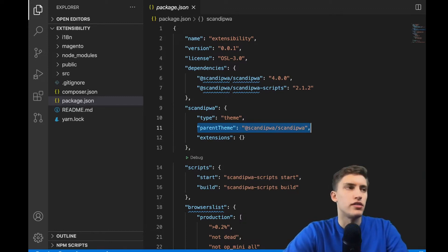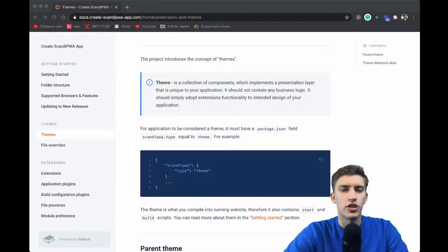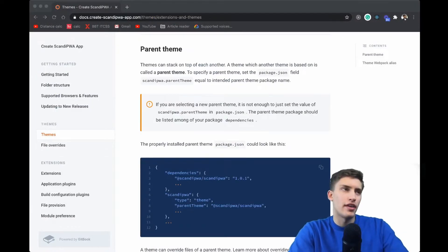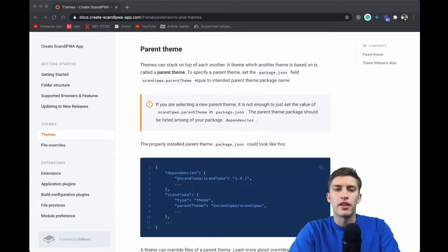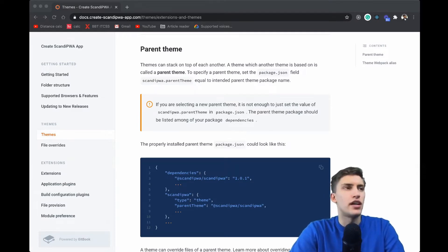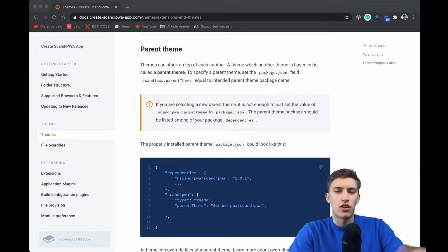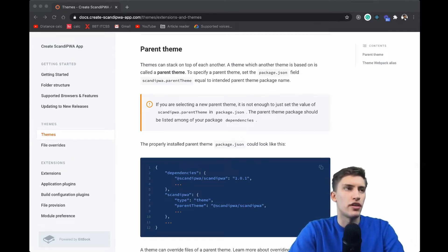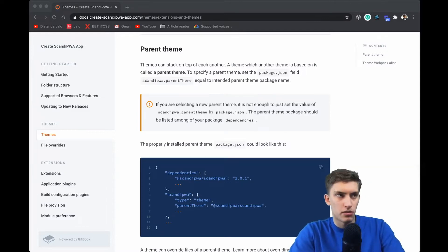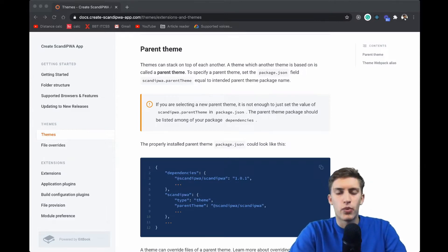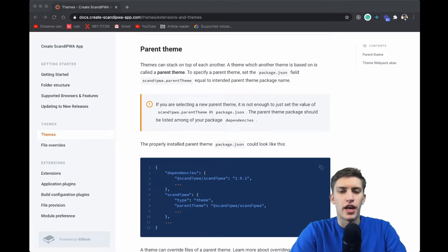Let's head back to the documentation to understand what a parent theme is. There is a child theme — which we currently created — and a parent theme. The parent theme defines the base styles which the child can inherit, and there can be an unlimited stack of themes, one on top of each other. We are currently building on top of the original ScandiPWA theme.